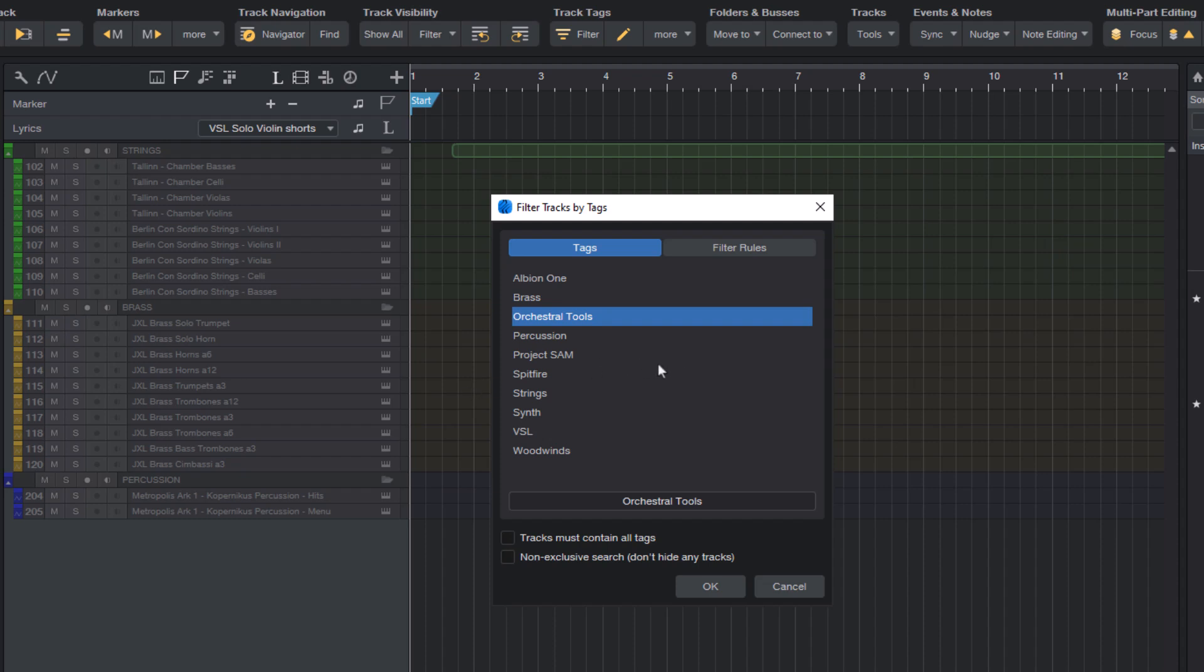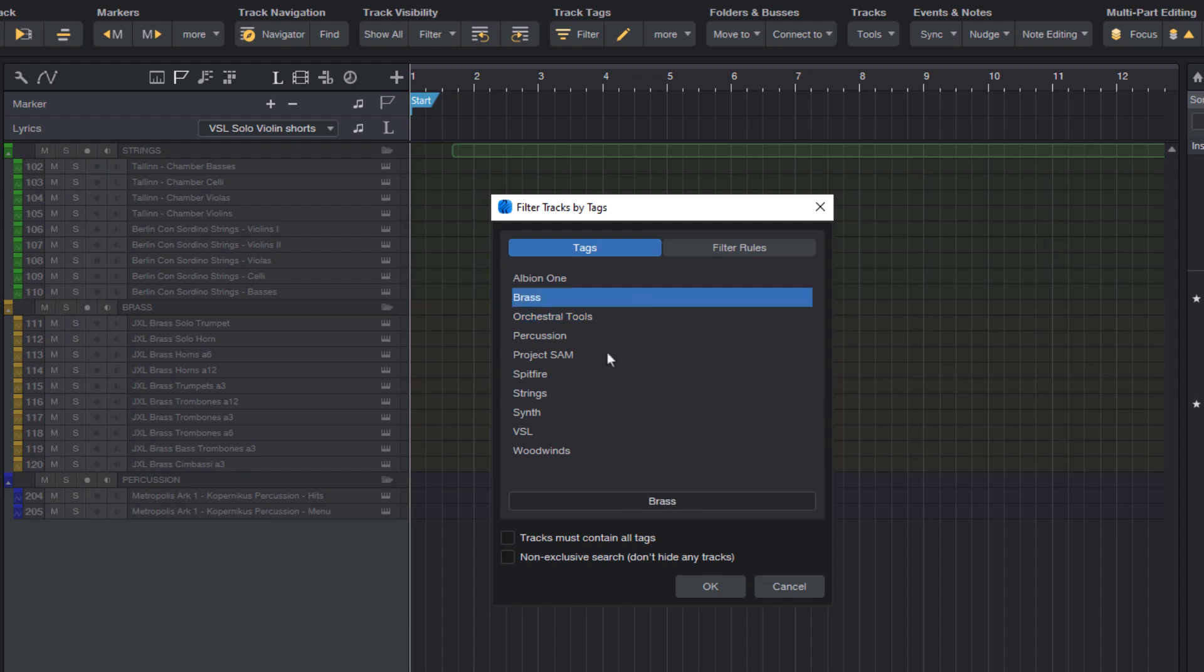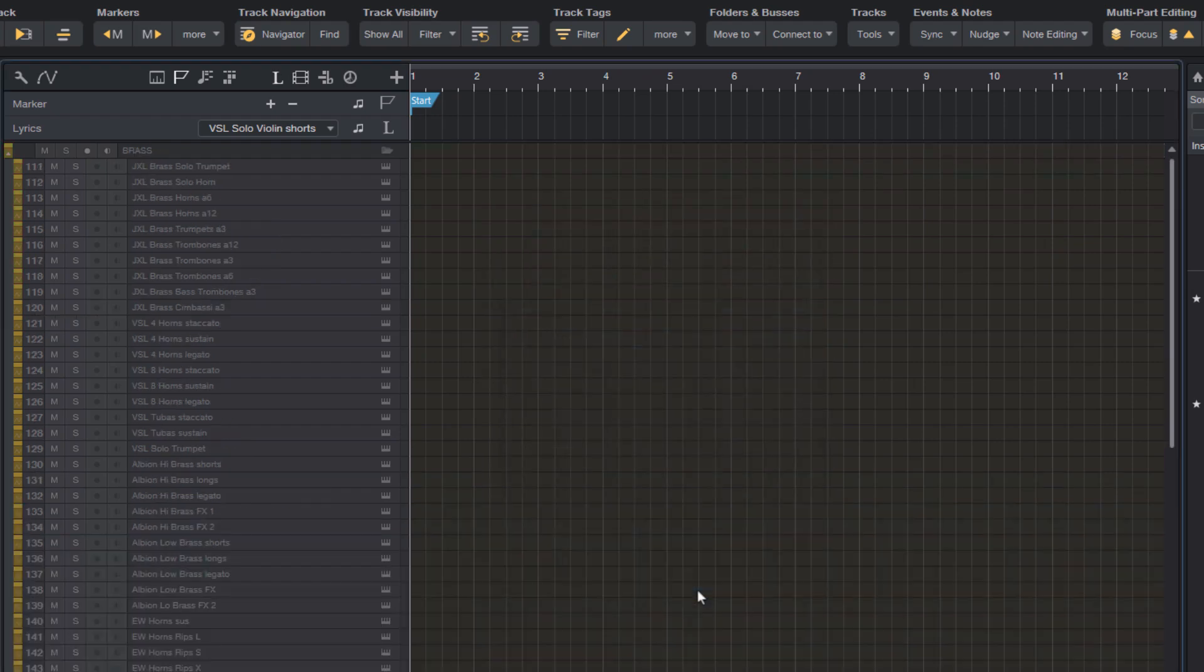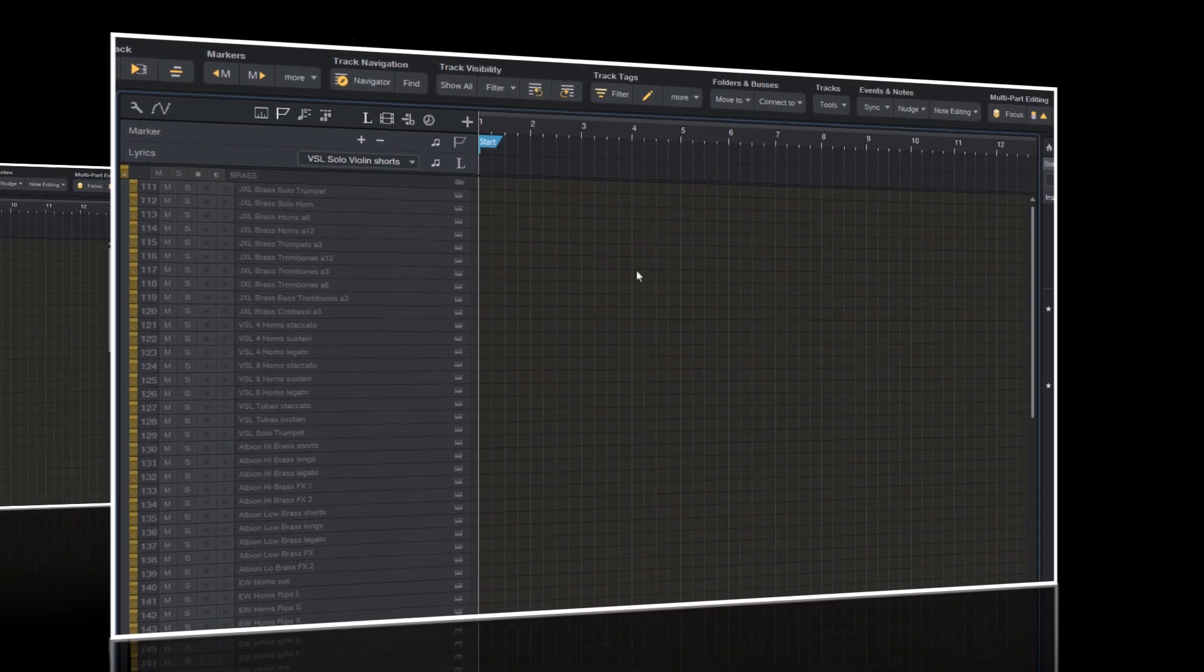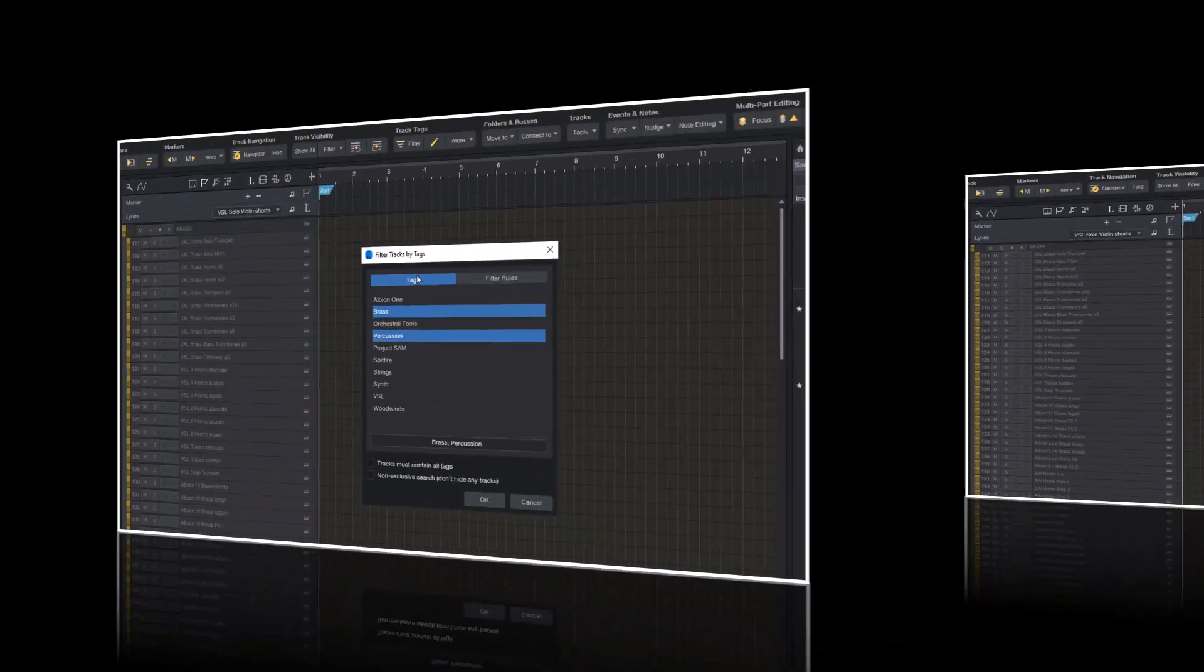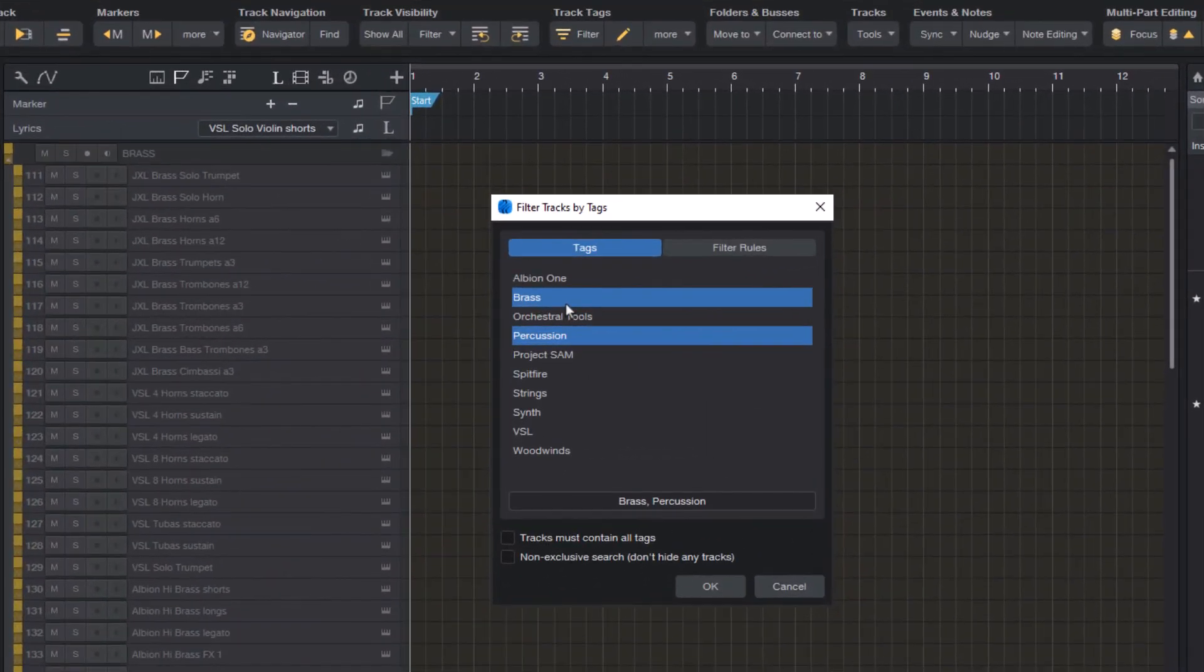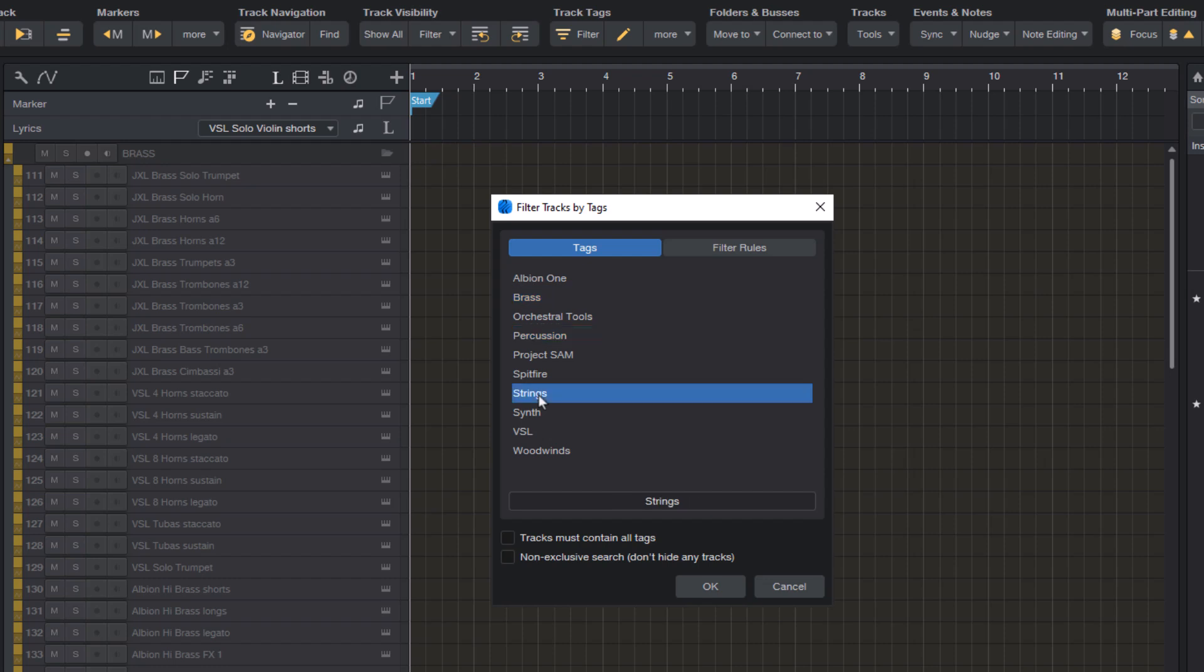By combining tags, you can show multiple groups of tracks like only strings and synths or only brass and percussion. You can also change the search mode. What I've just shown you is basically an OR search. That means that it shows all tracks that have the strings or the synth tags.